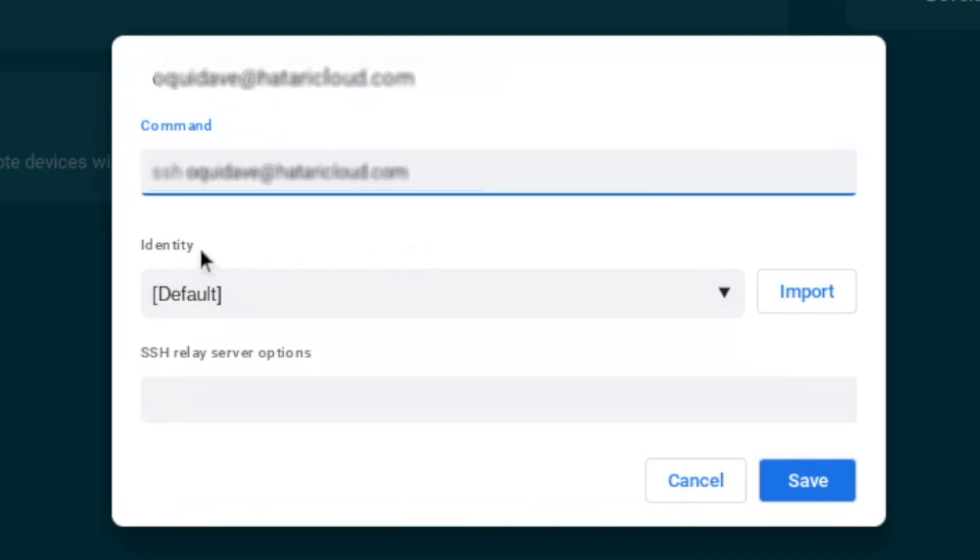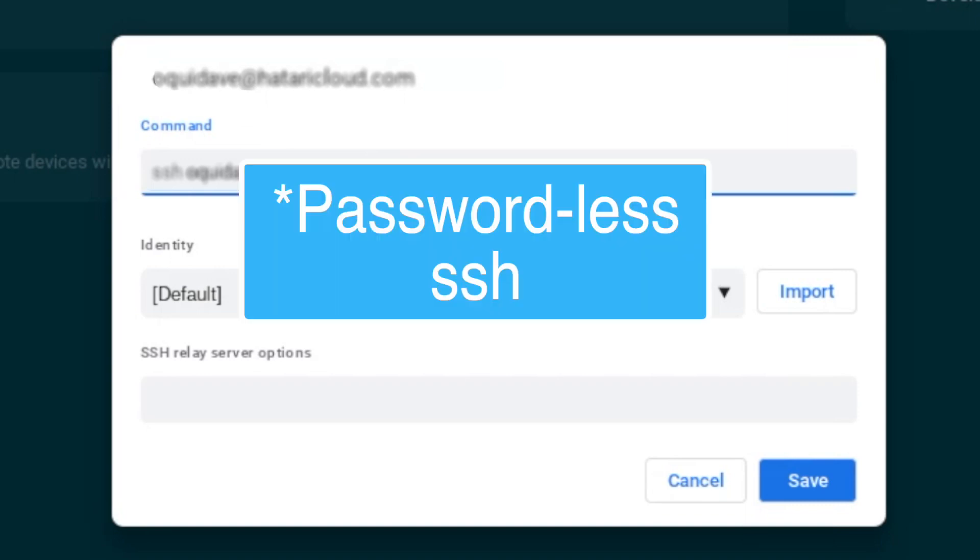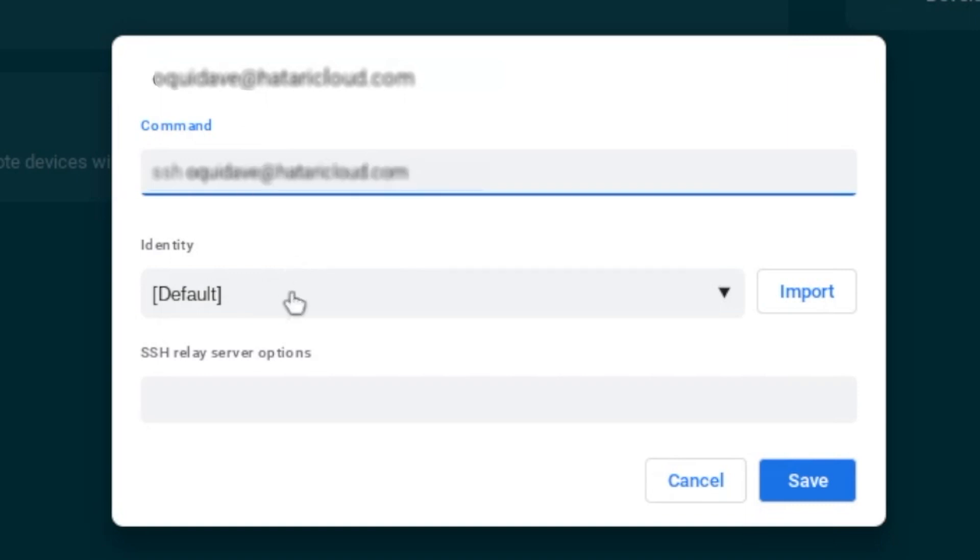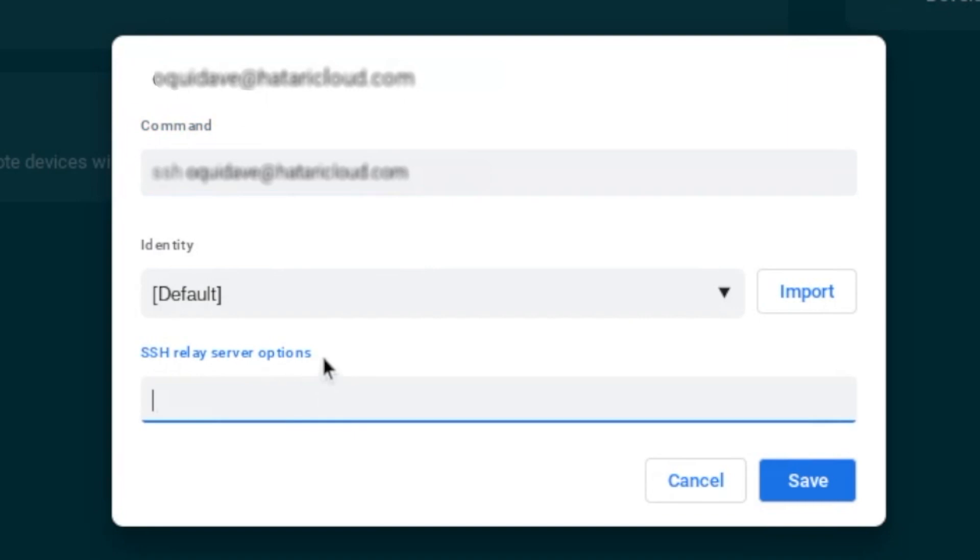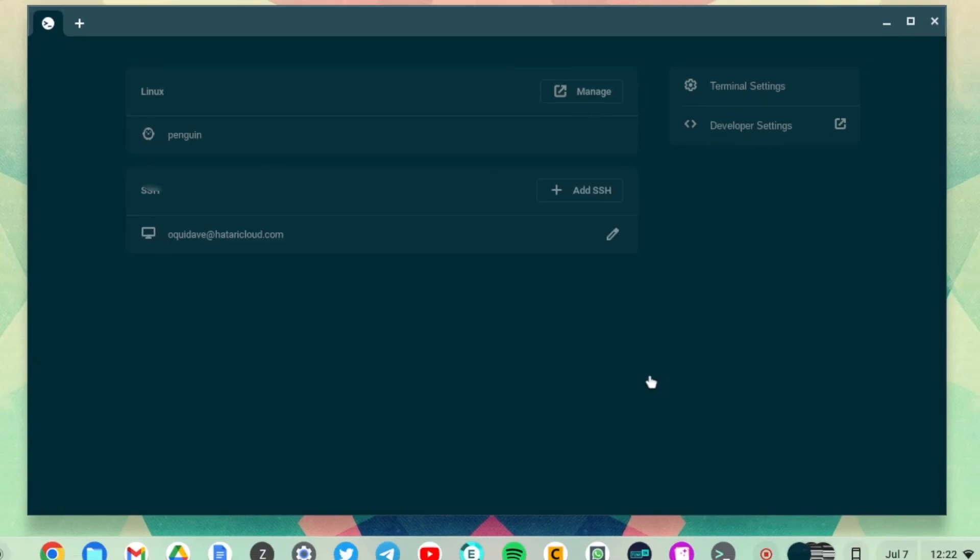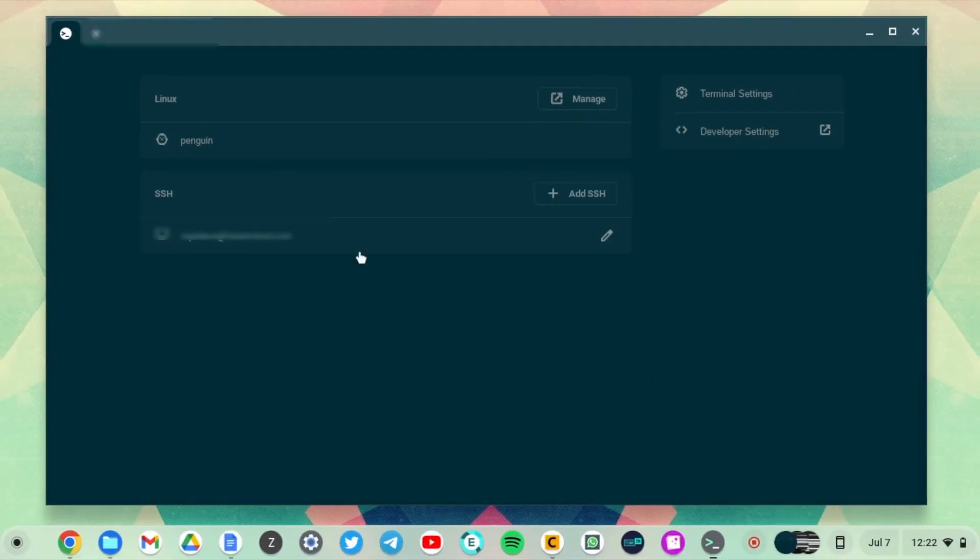We can skip identity for now—identity is used for passwordless SSH, which we shall use later. Here where it says SSH relay server, if your server needs to be accessed through another server, this is where you use the relay options. I'm just going to say Save.